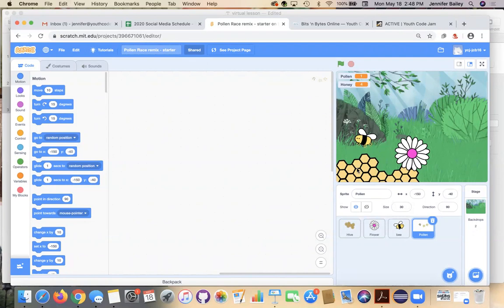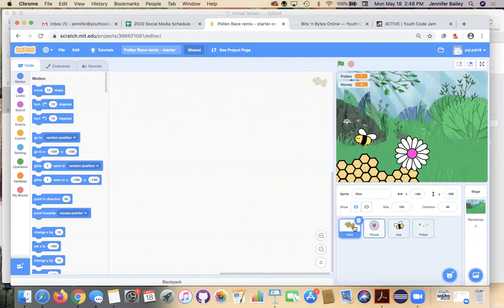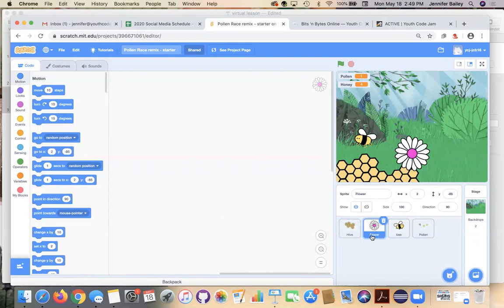We have quite a bit of code to get through today. The hive and honeycomb will stay stationary for this activity — if you want to add code to it later, you're welcome to. To get started we're going to begin with the flower, so click on the flower sprite.